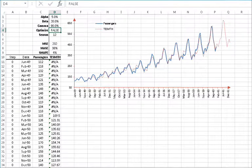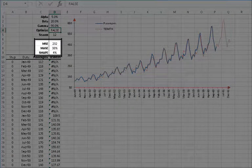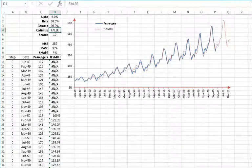Change gamma to 90%. Now the mean squared error shows a change to the worse.